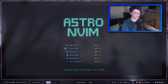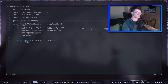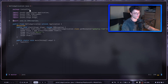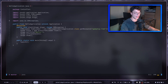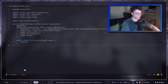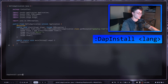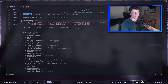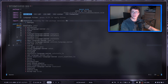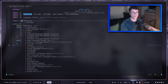From the AstroNvim dashboard, you can start a new file, find files, or open recent files. I've opened a Java program — it recognizes it as a Java file and applies Java syntax highlighting. You can also install a language parser or a debugger using colon commands. For example, DAP install is a debug adapter install — here I'm installing a Python debugger. Experiment with AstroNvim yourself and have fun!